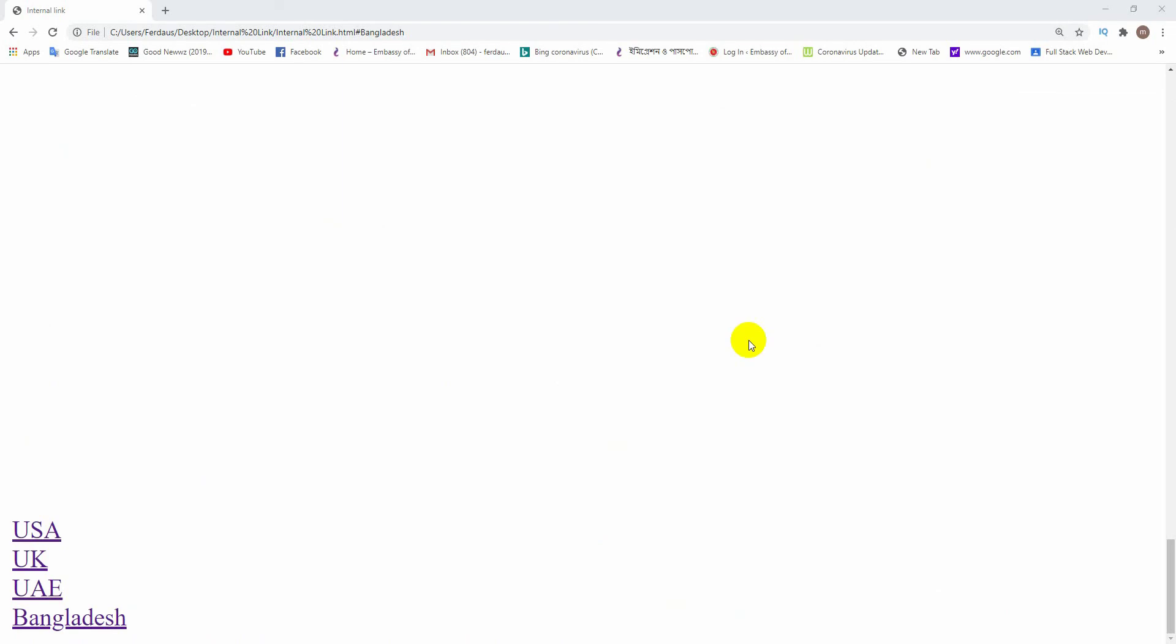Friends, now you are watching the ultimate outcome in the browser. Here has been created four links below of the browser. When you click on any link, then it will take you beside the concern region.